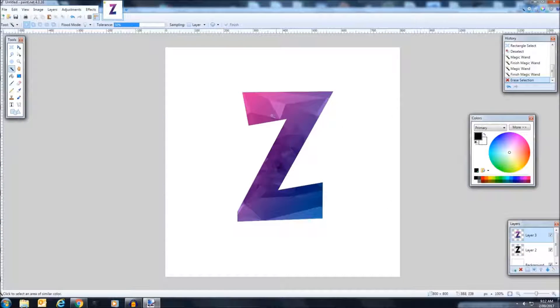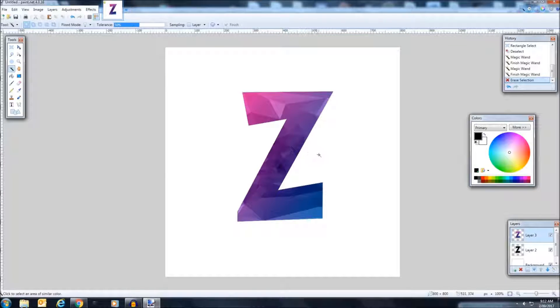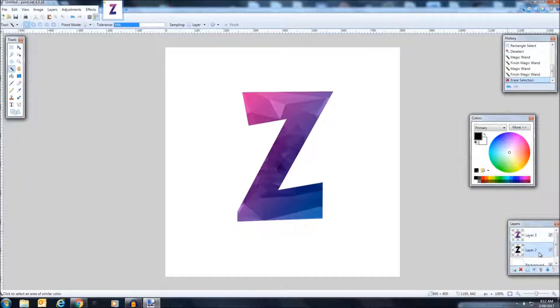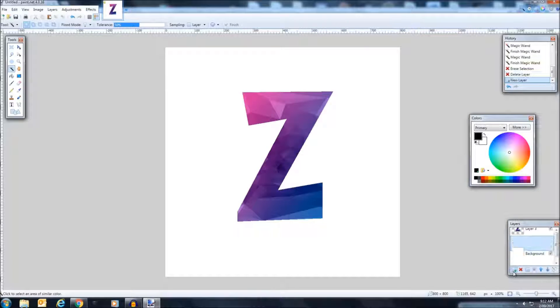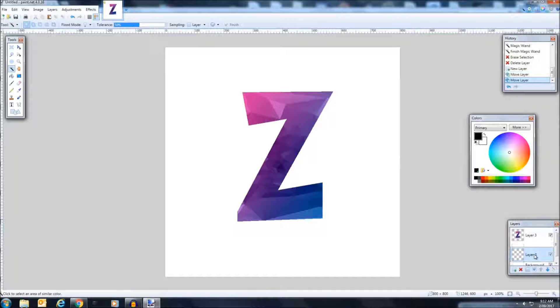So now you've got this kind of cool pattern thing you've got going on here. So now we can delete layer two and make another layer over the background. So it's under layer three, or if it's above, you can just drag it down.